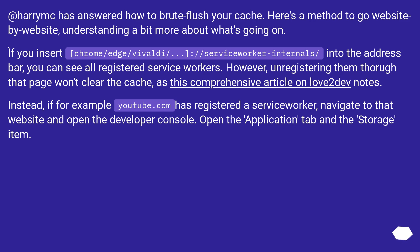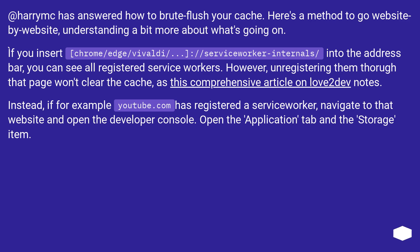At Herring C has answered how to brute flush your cache. Here's a method to go website by website, understanding a bit more about what's going on. If you insert chrome/edge/vivaldi://serviceworker-internals/ into the address bar, you can see all registered service workers. However, unregistering them through that page won't clear the cache, as this comprehensive article on love2dev notes.